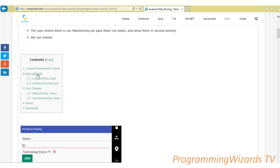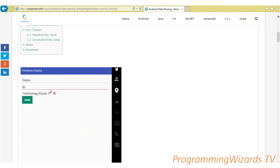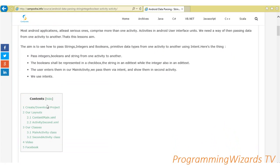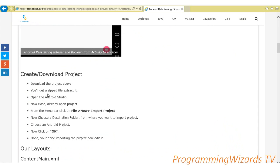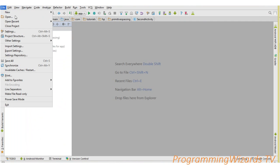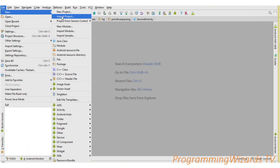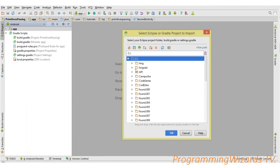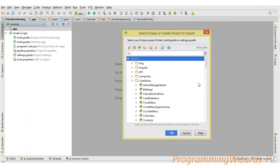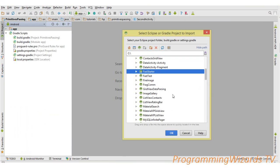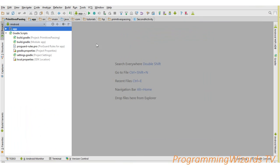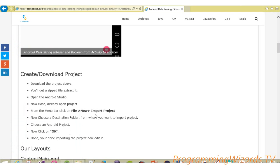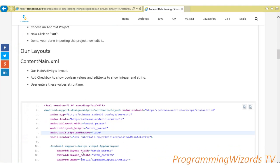These are the steps we'll follow: first we create or download the project, then move to our layouts, then our two classes. You download the zip, open Android Studio, close any open project, go to File > New > Import Project. Browse to where your project is, click the project folder, then click OK. It's going to import it into Android Studio.